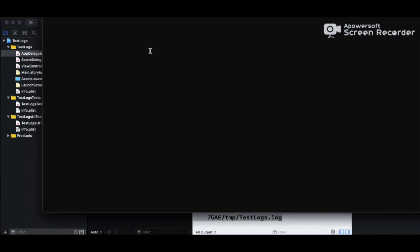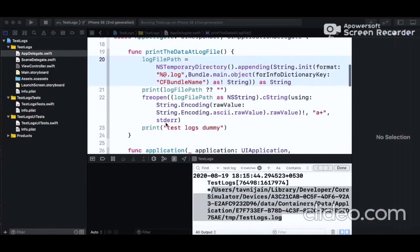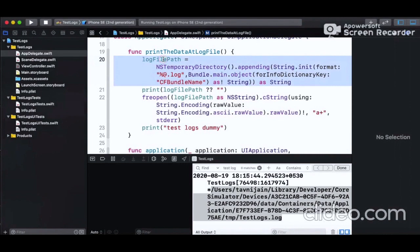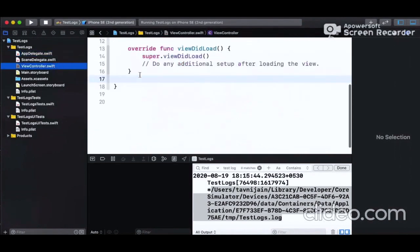Now the user can actually get a chance to mail this file to the developer. The user can be a tester, developer, or any user who has the phone on which you are testing your app. All the logs have been written into the file whose path is contained by the 'logFilePath' variable. Now we go to ViewController.swift.